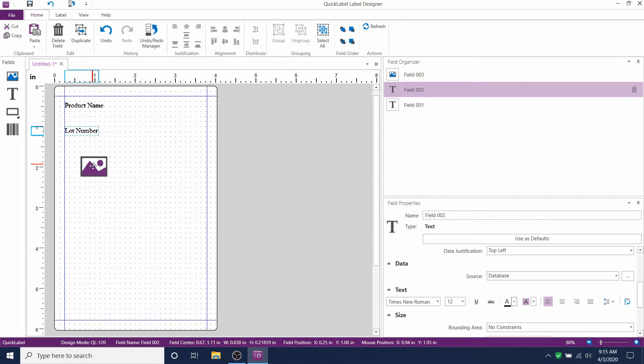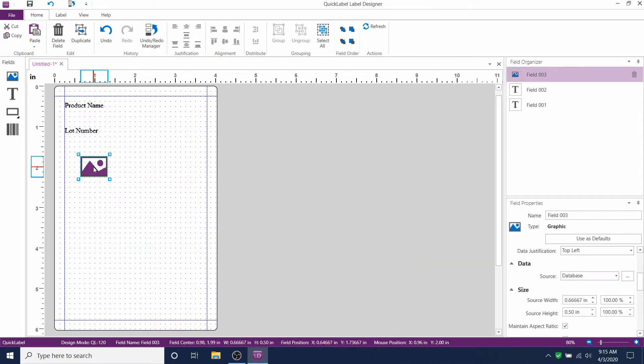You might be asking, how do I resize the artwork so it fits exactly where I want to? I'll show you that right now.